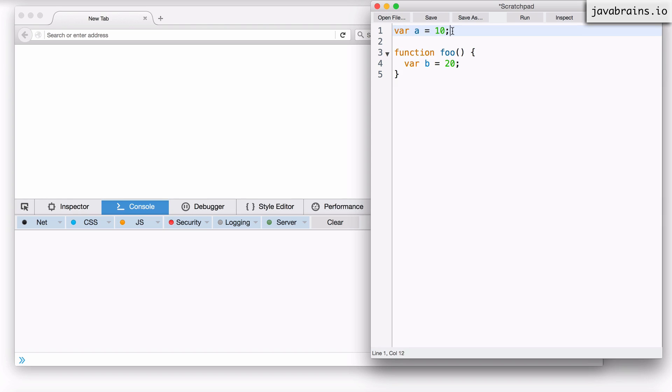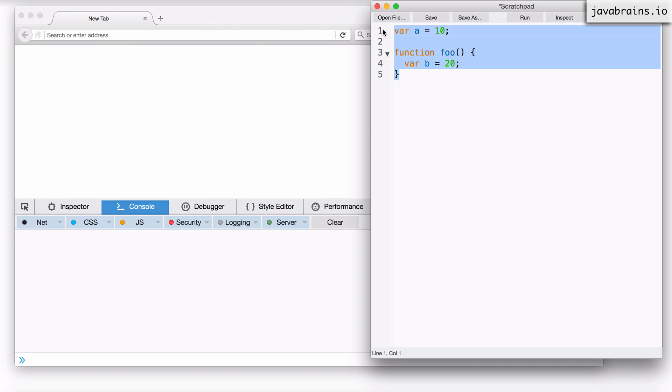Now I've been talking about the global scope, but what you also need to understand is there is this global object and that object is kind of like the root object which holds all these global variables. The root object or the global object depends on which runtime you're using. Here I'm using Firefox.